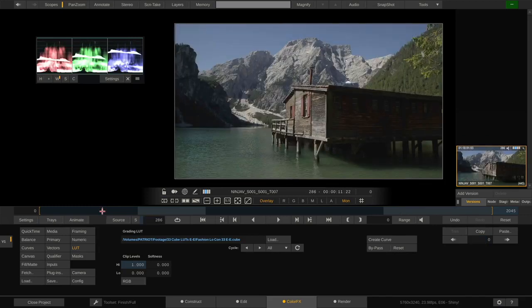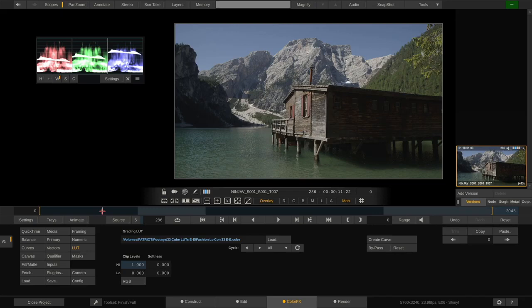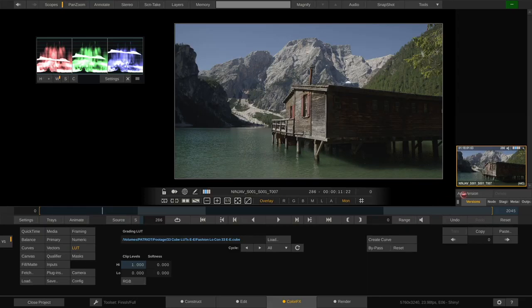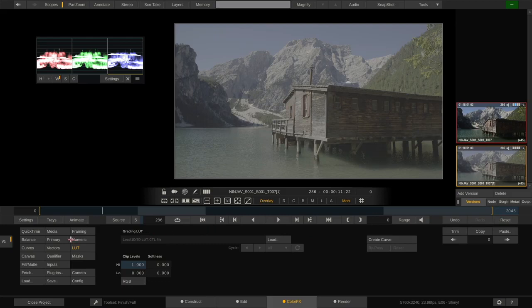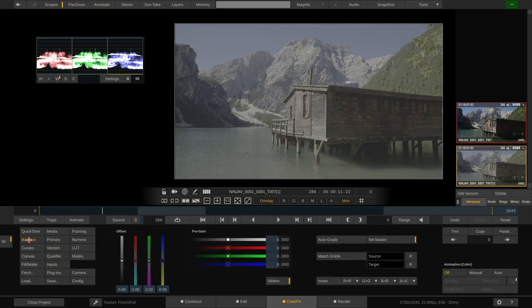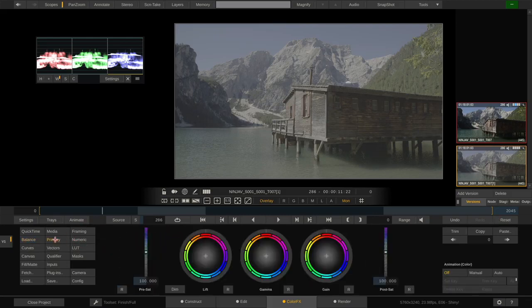Okay. Now that's loading a LUT, but you can only do so much with lookup tables. Wouldn't it be much better to come up with your own kind of grade and save that as a LUT? Let's try that. For this, let me create a version here and reset this one. So we are starting off with a log image. I can go to balance and use offset and pre-gain or the primary menu to work with lift, gamma, gain.